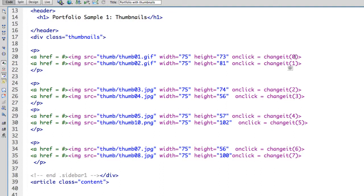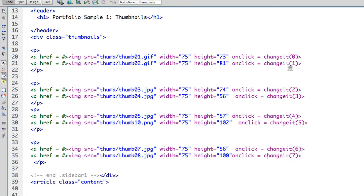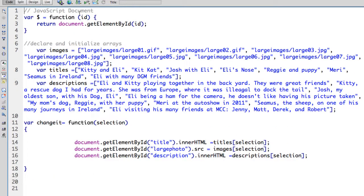you start counting with zero. So we have eight array items numbered zero through seven. Depending on which thumbnail you click on, you will get that change. So I'm actually calling my function in the JavaScript from my HTML. And we haven't done that before.